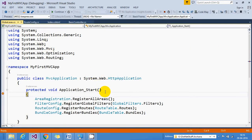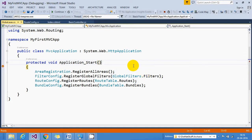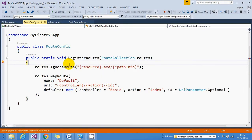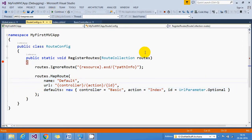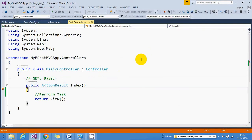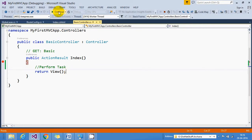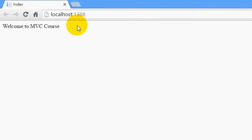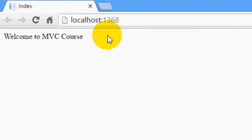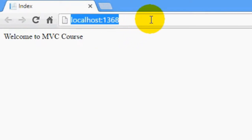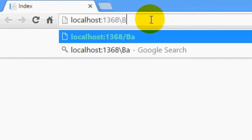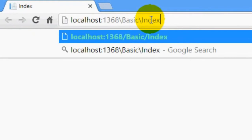Let's put a breakpoint at each step so we can see the exact flow. On the first request it enters the Application_Start event, then goes to the RegisterRoutes function in the RouteConfig file where the default configuration is set. Then an instance of BasicController is created, the Index action method is called, and finally it renders Index.cshtml. You can see our first page is displayed with 'Welcome to MVC course'. We can also navigate using the URL basic/index — this is the default routing configuration.